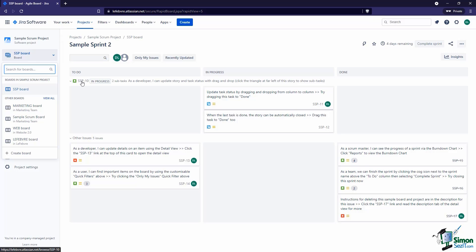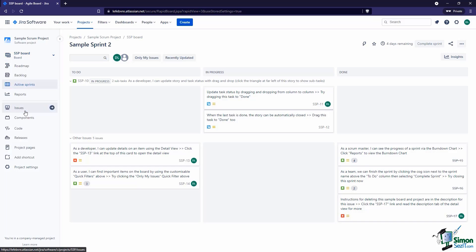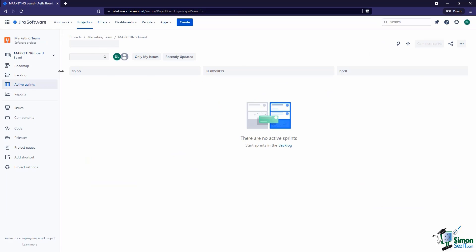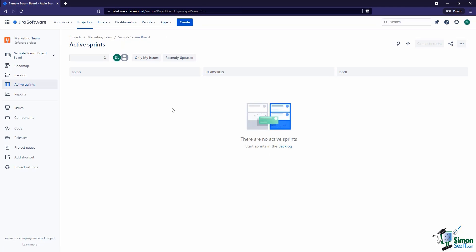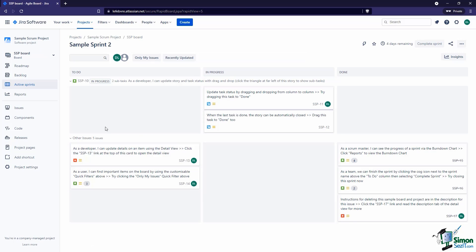We now have a bunch of issues on here and we'll get familiar with what we're looking at in a little bit. For the purposes of this video, I want to point out that we have this new project called 'Sample Scrum Project' — you can see the ID key SSP for that project. That's different from the Marketing Board or the Sample Scrum Board we created, and you'll notice those don't have any of those issues. In our next video we'll get familiar with the board interface and then get into customizing the board and seeing those issues across different projects.